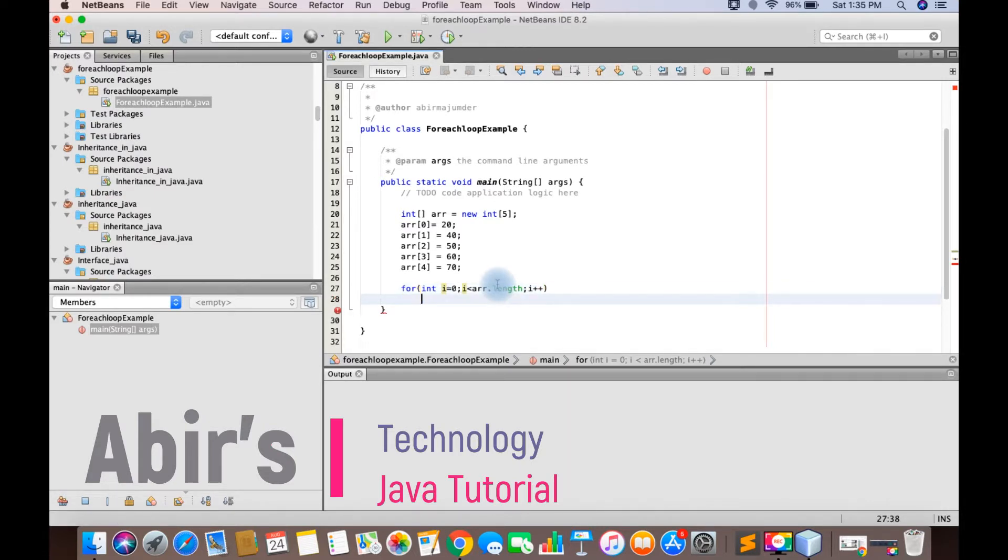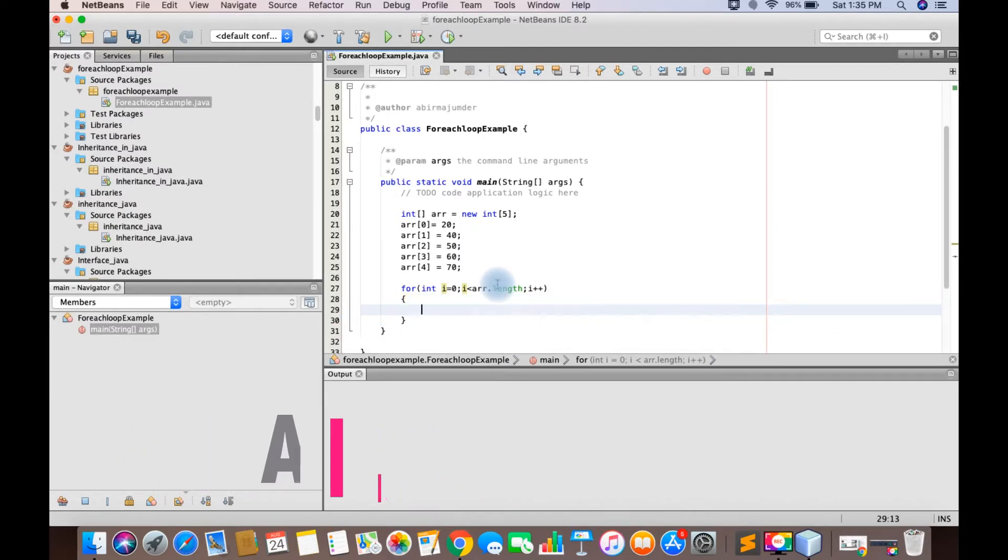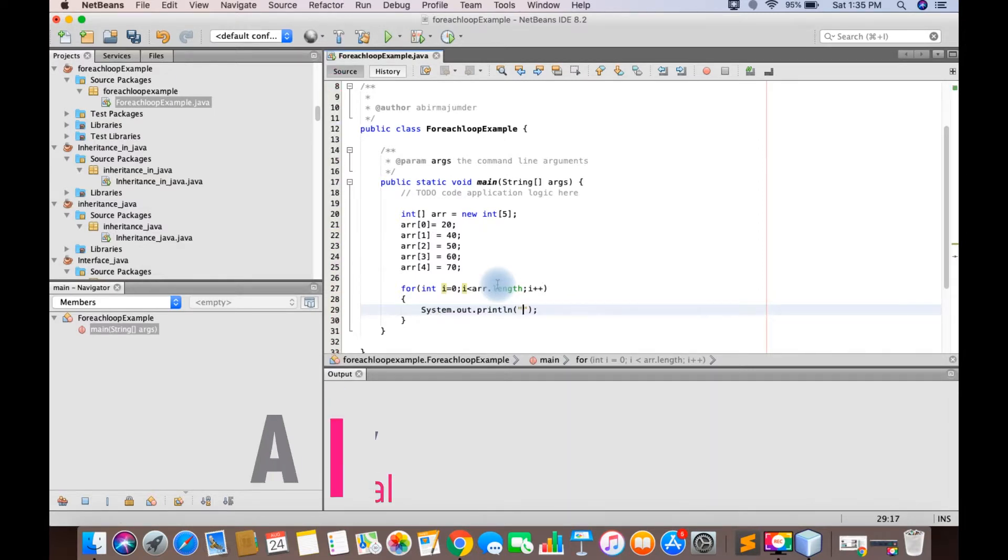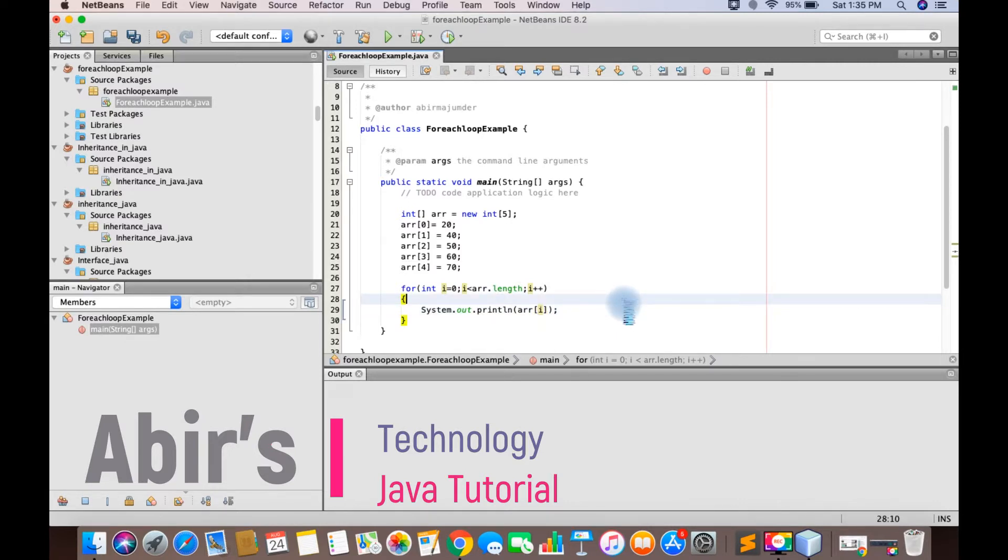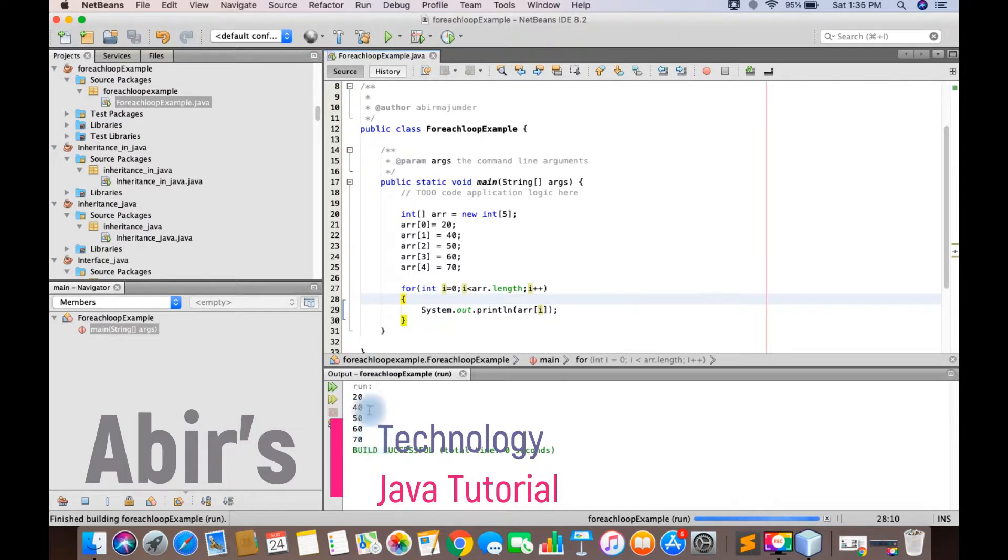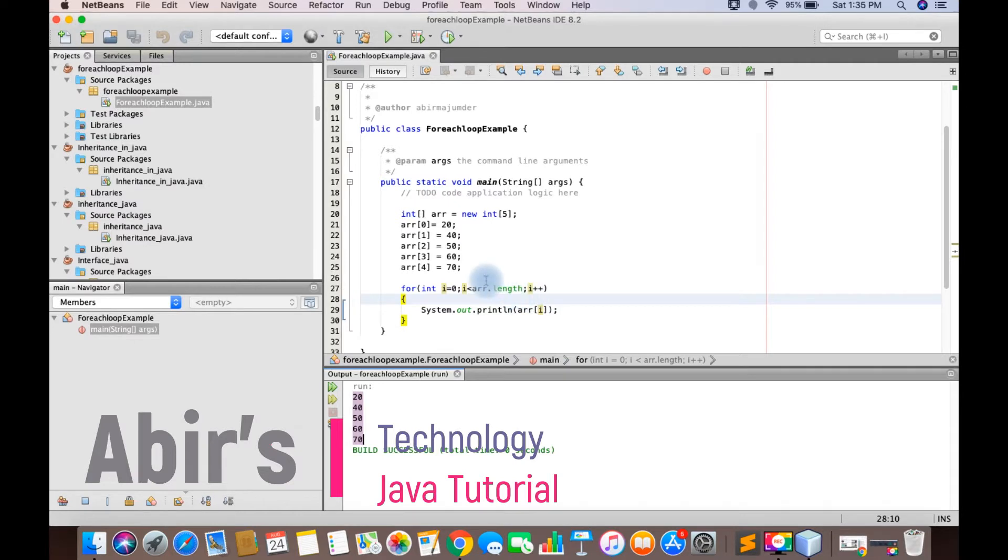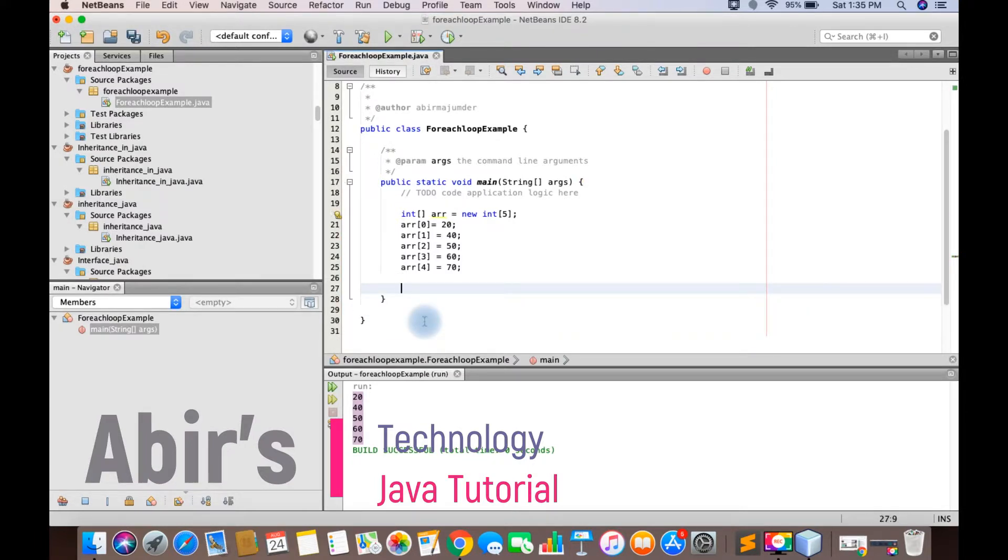For int i equals 0, i less than arr.length, i plus plus, system.out.println. We will pass the array so the array will print.